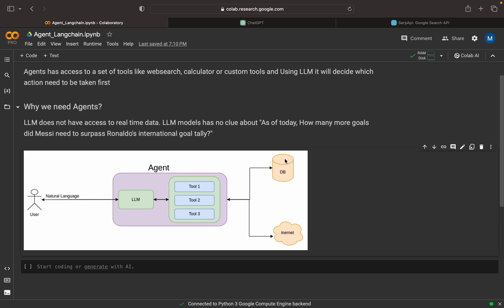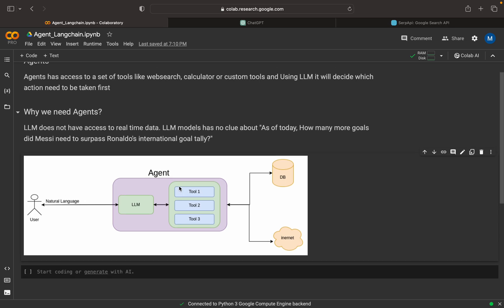In our case, the question is: how many more goals did Messi need to surpass Ronaldo's international goal record? As a human being, we can think about what actions are needed. First, we need to get the number of international goals Messi has, then the number of international goals Ronaldo has, then subtract them to find how many more goals Messi needs.